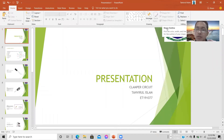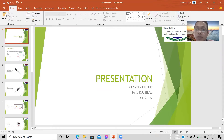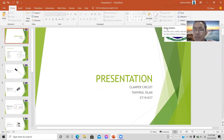Hello everyone, assalamu alaikum. My name is Istiak Muhammad. My metric ID is 819107, item number is 1007. Today I'm going to present a lab report. The subject I chose for the presentation is called the clamper circuit.